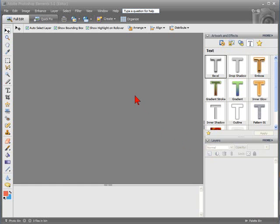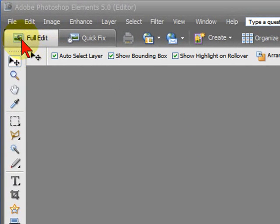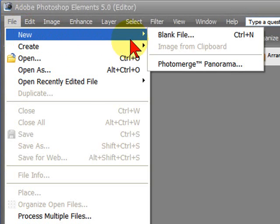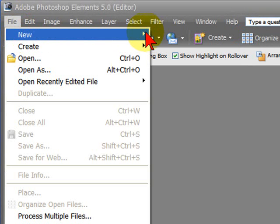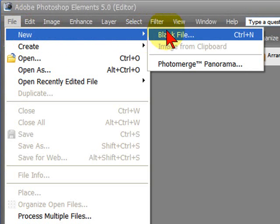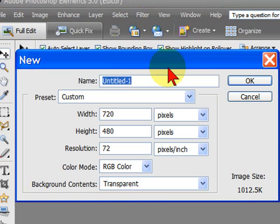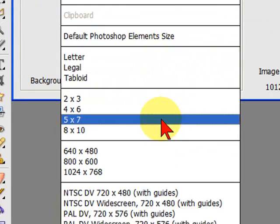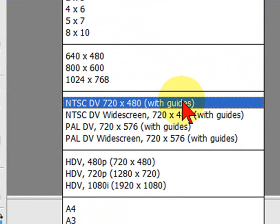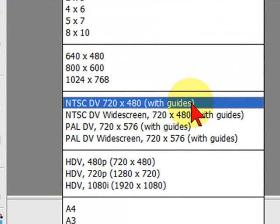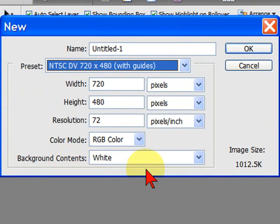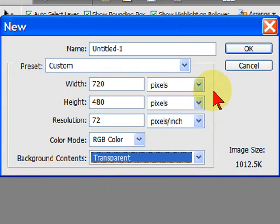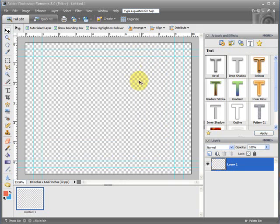First thing you're going to do is start Adobe Photoshop Elements and then click File, then New, and then Blank File. Under Blank File, you're going to select a preset which is going to be the NTSC DV 720x480. This is assuming you are using NTSC DV and then click OK. Under Background Contents, select Transparent. It's very important to select Transparent and then click OK.